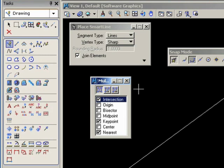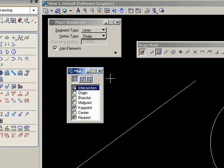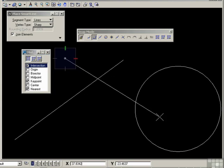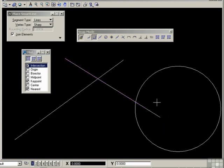Keep in mind that multi-snap one has intersection, keypoint, and nearest in the modes. I'm going to draw an extra line on the screen. And use multi-snap one. It's now on.